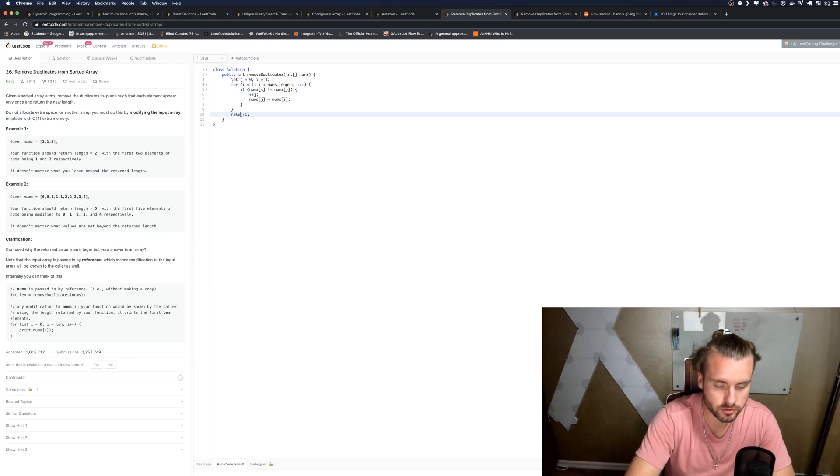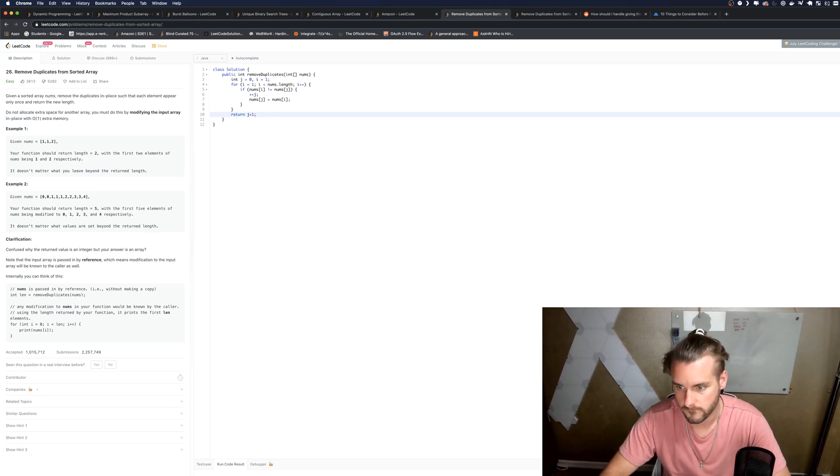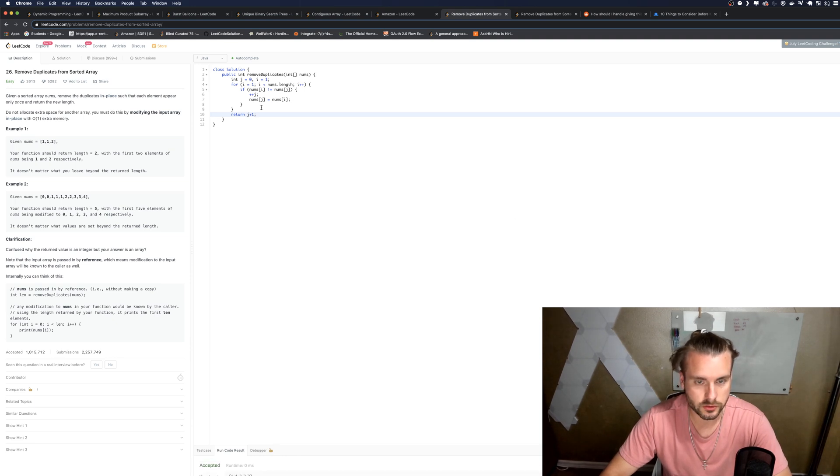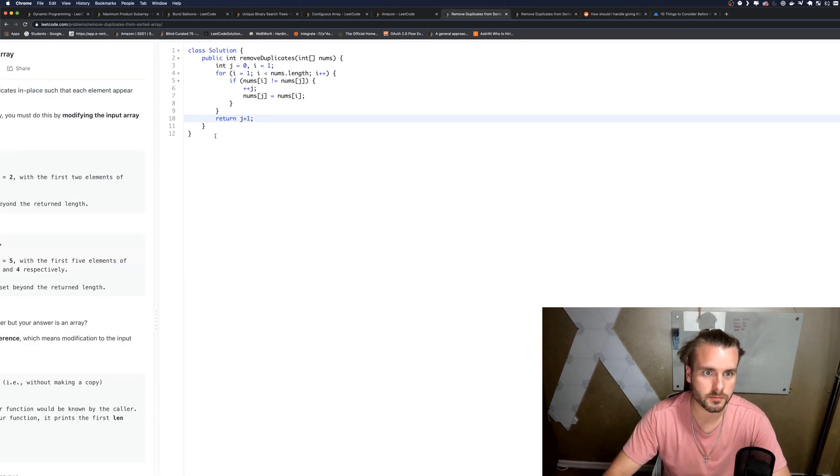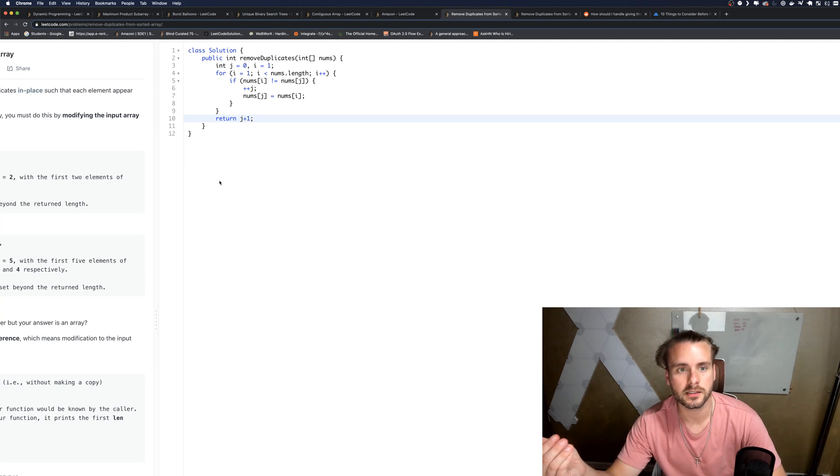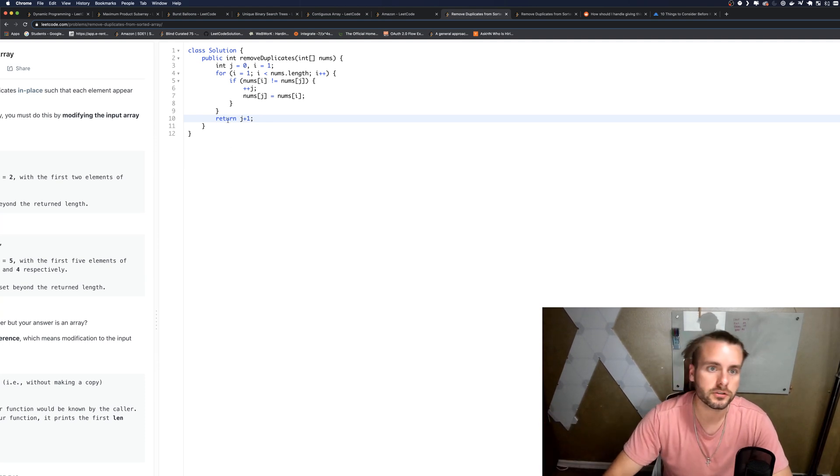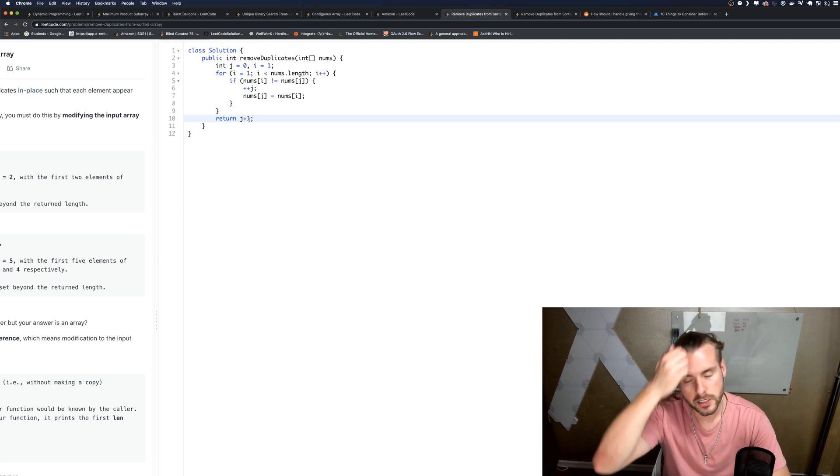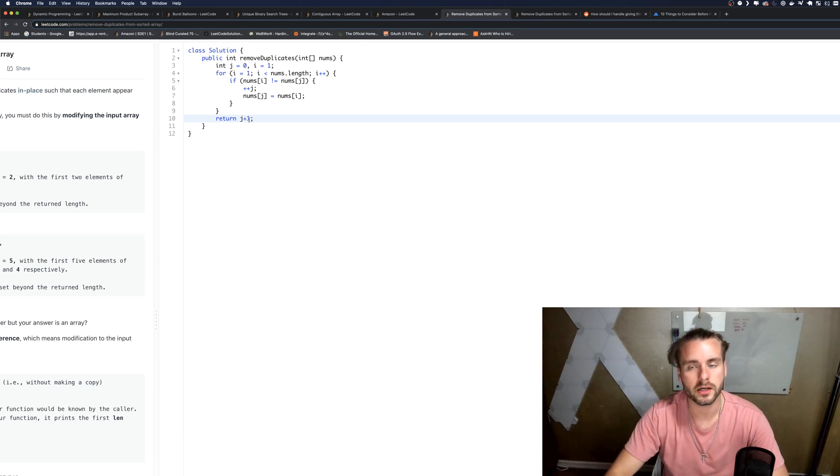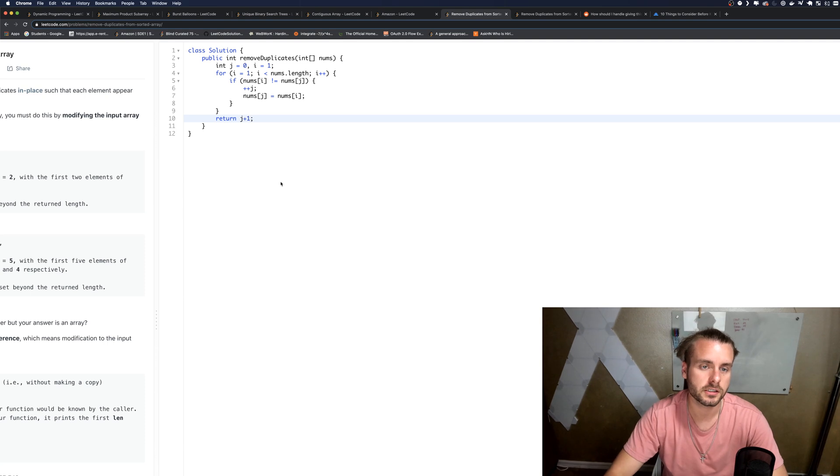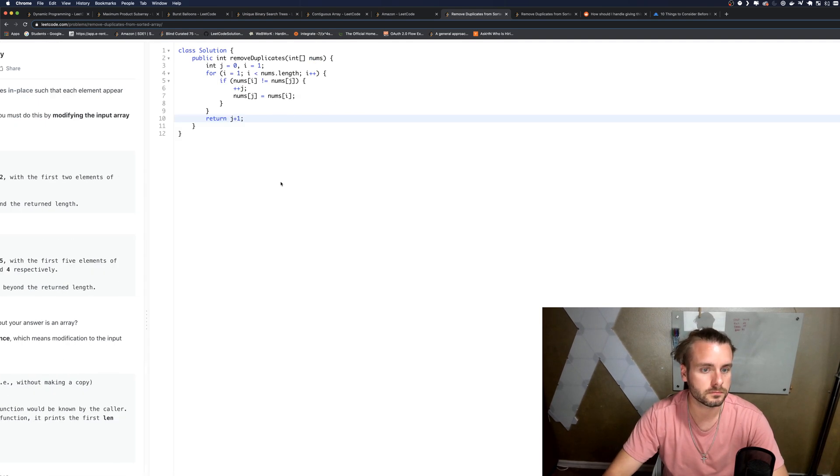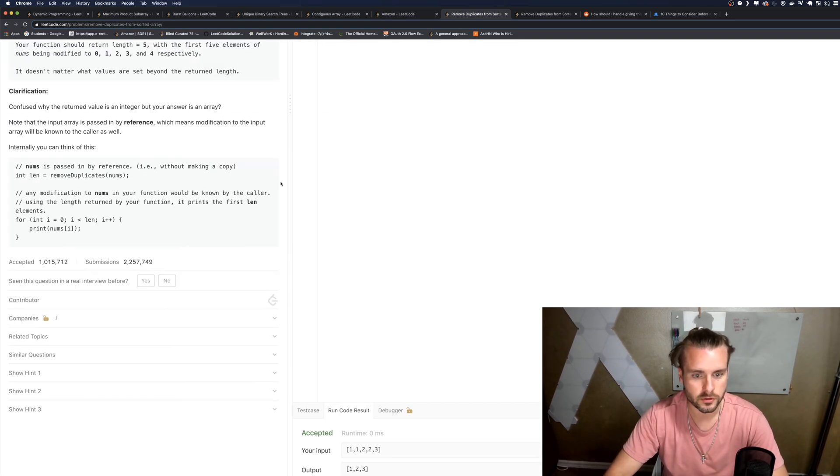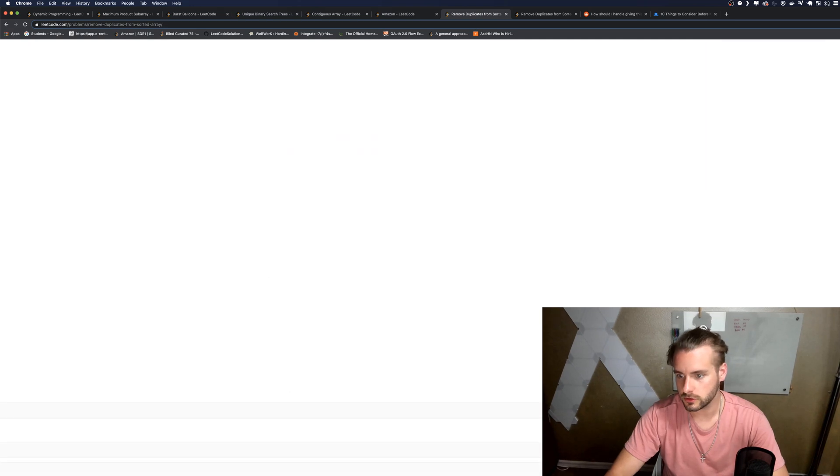And I'm going to put the return. So what this statement is doing: since J is the second index, it's equal to two. We want to set it equal to three because that's the length. So we got to add one because it's zero-indexed. So that's why we add one, in case you guys are confused. Let's actually submit this.